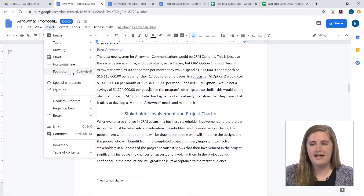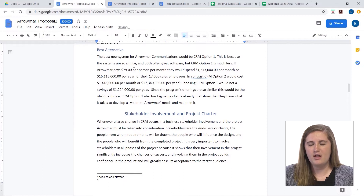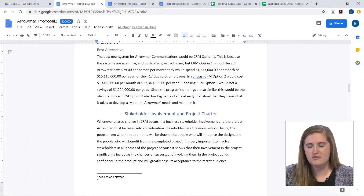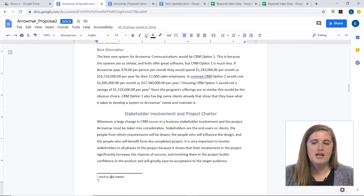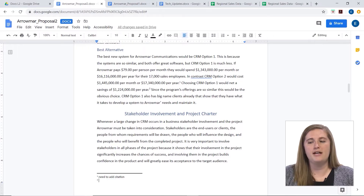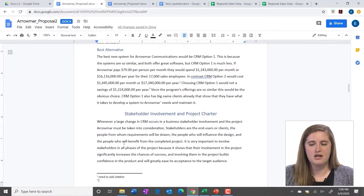So if I click that, it will add the footnote. And as you can see, it shows the number two up here as well as the number two down here, indicating that this is the second footnote in the whole document.